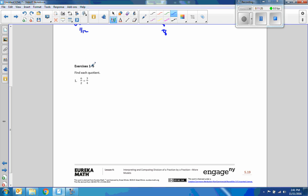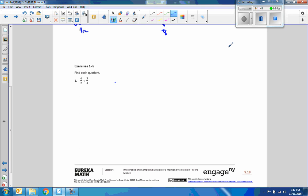Alright, exercises one through five — find each quotient. In this case, it's not asking for a model. You could do it with a model, or if you want to just look at the denominators and do it that way, or flip it and multiply by the reciprocal — you decide. Pause the video, take a few moments and get them done, then click back and press play.